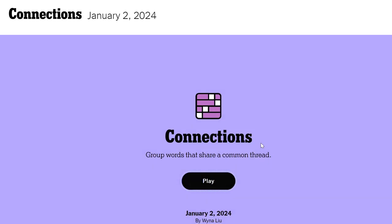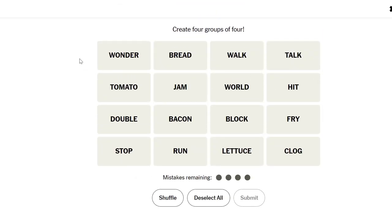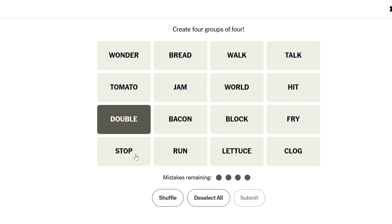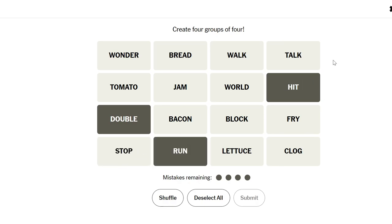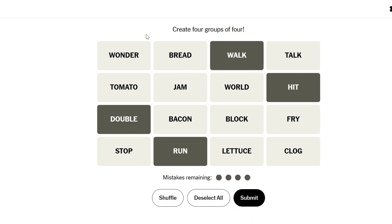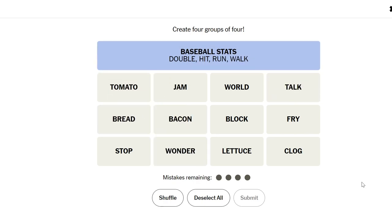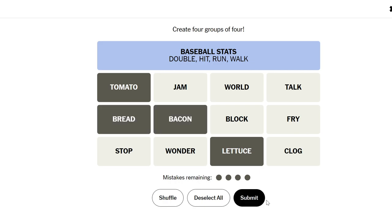Wonder bread. Stop sign. Bread world walk jam, space jam. Space bacon. Hit and stop are almost blackjack things. Hit is, hit and double. I mean I think you say stand but stop is a thing you can say, right? Oh, wait, no, these are baseball things. Hit a run a double, a walk. I don't think any of the others are. Tomato bacon lettuce and where's bread? There we go. It's a BLT.